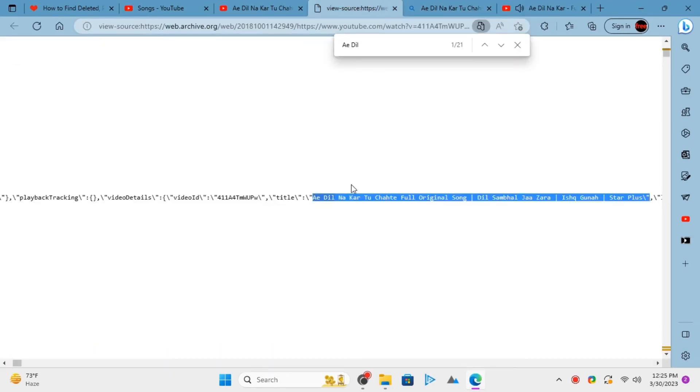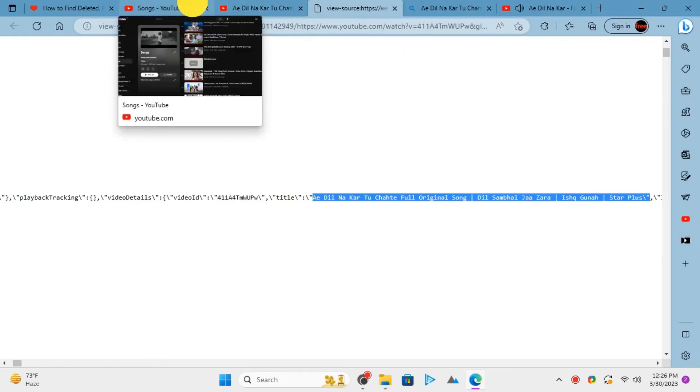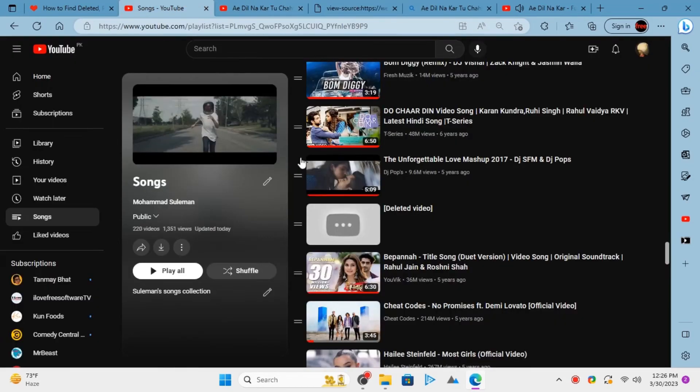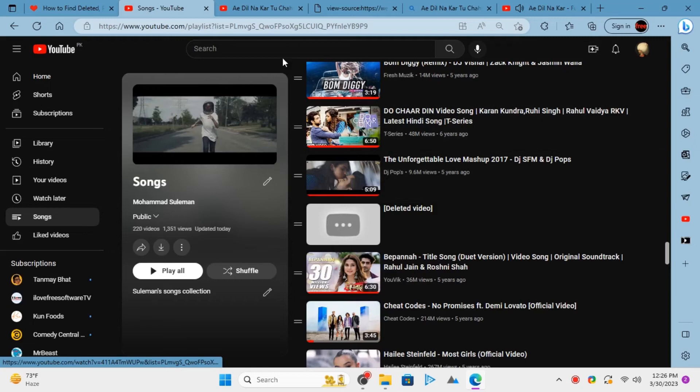This was one way to do it. There is another way to find deleted and private video details using Quite a Playlist website. This is actually simpler.